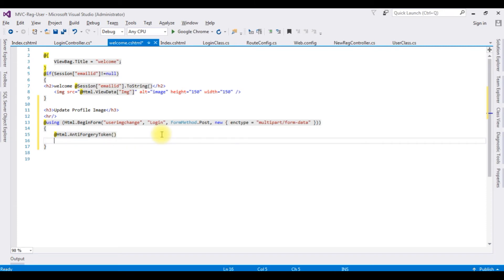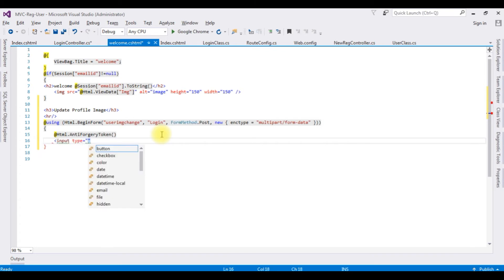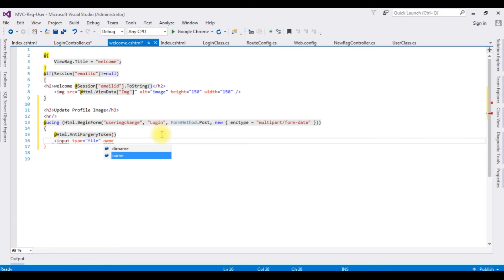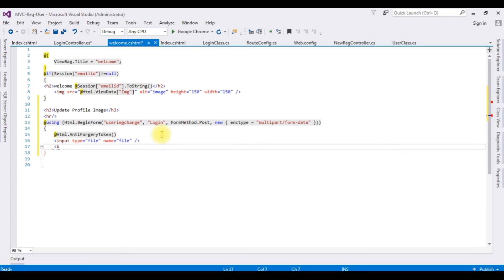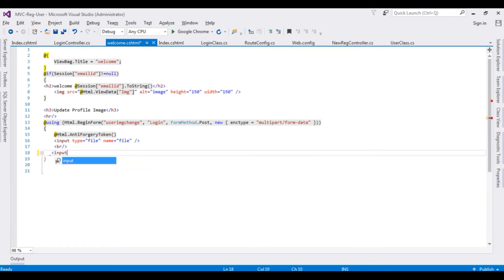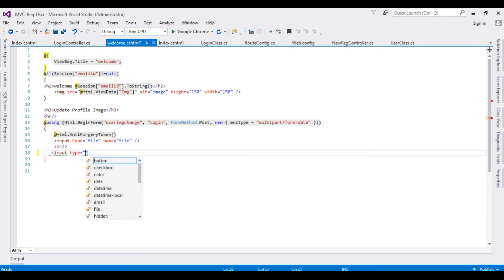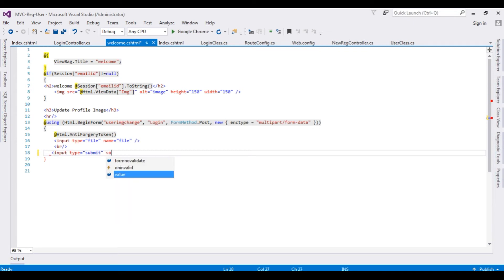I'm adding the HTML file upload control — input type equals 'file', name equals 'file', then a line break. I'm adding a button control — input type equals 'submit', value equals 'Update Image'. I'm closing the tag. That's it — we have done the coding part to update the user profile image. Now it's time to test the results.